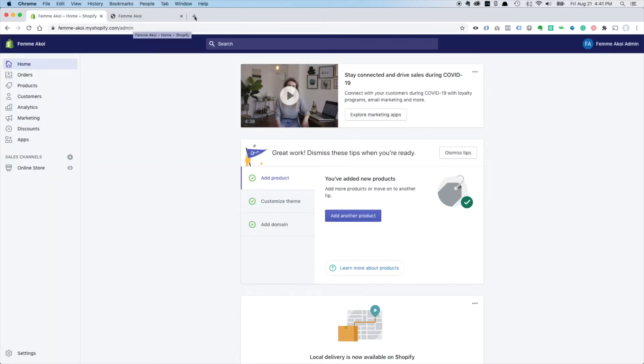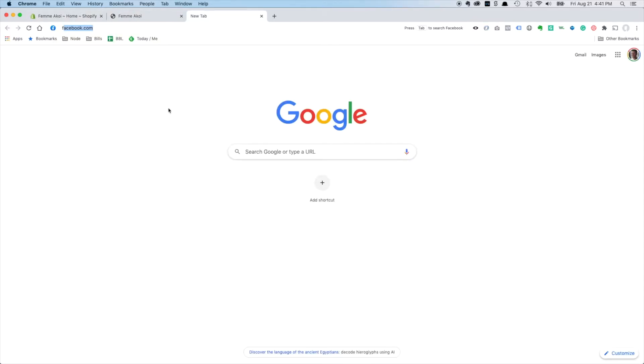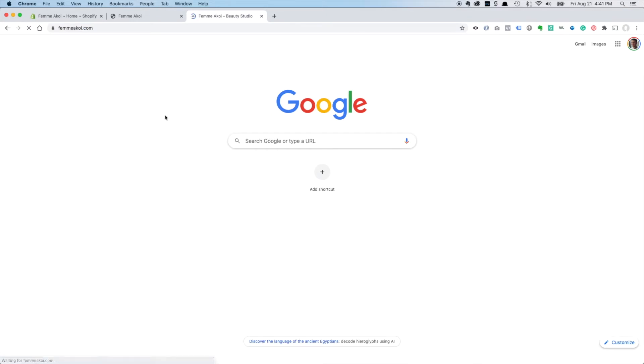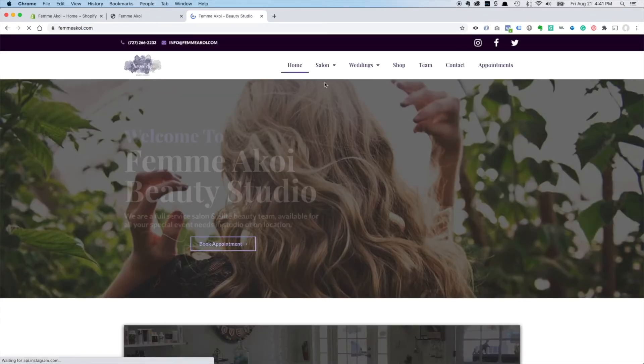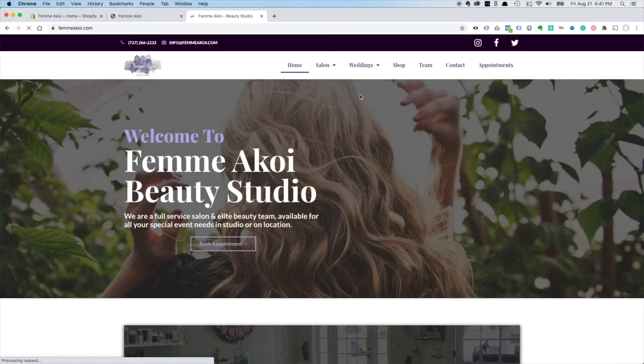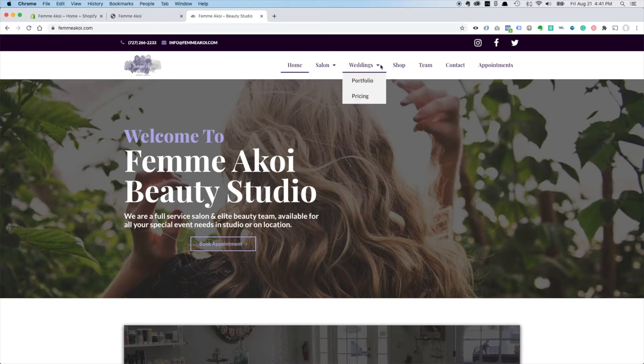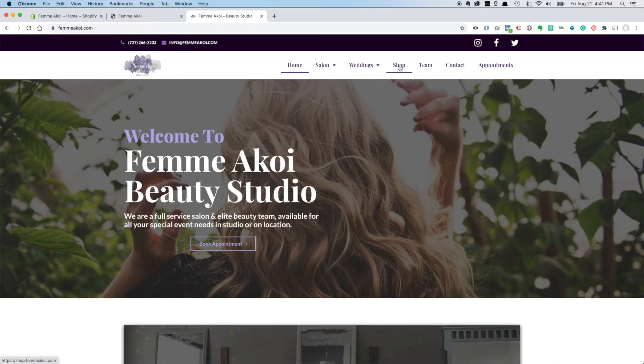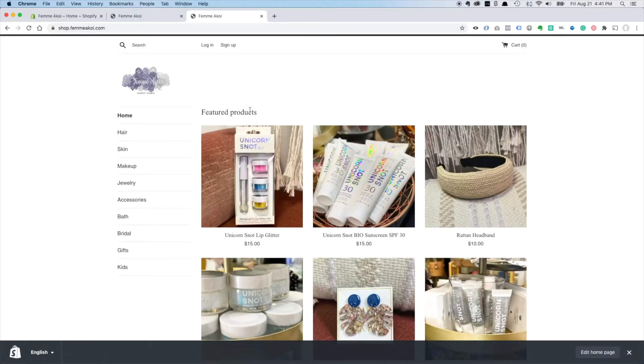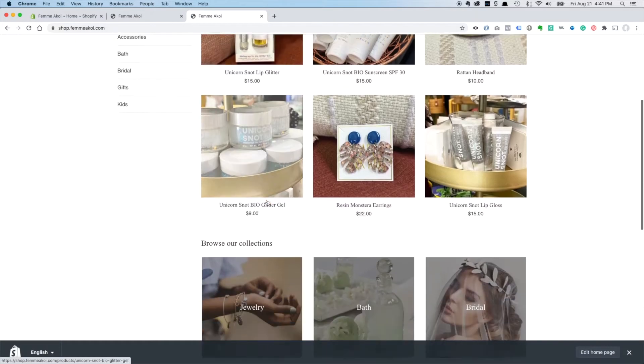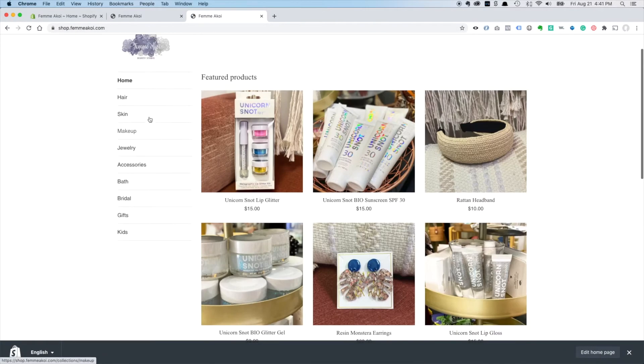And here is the main website where the salon has its appointments and everything, and I've already added this shop link here in their menu which when you click on that takes you to shop.femikoi. So now I want to add a menu here to return to that site.